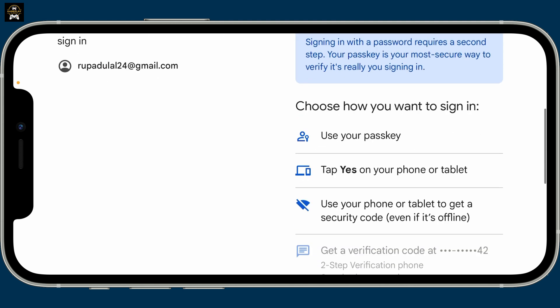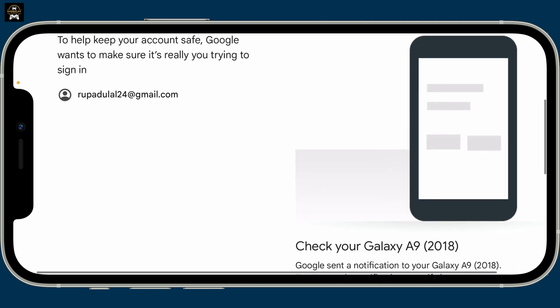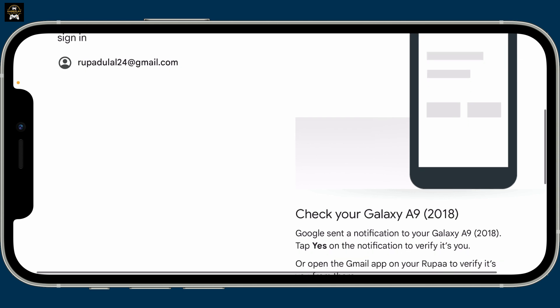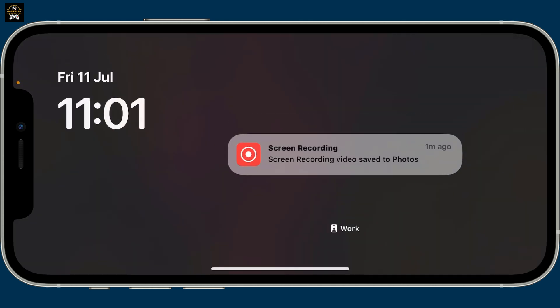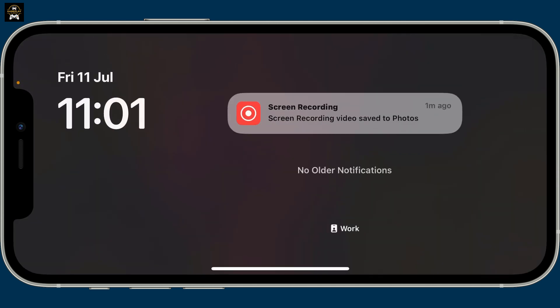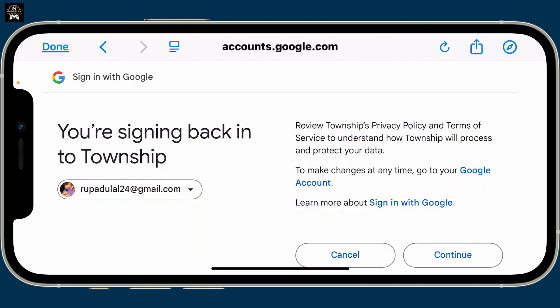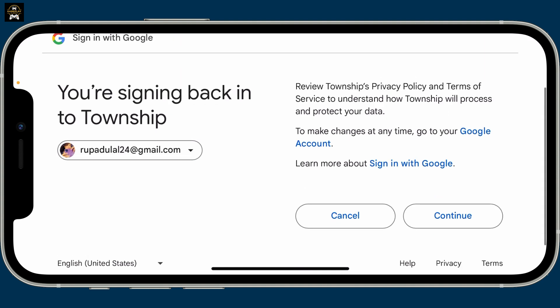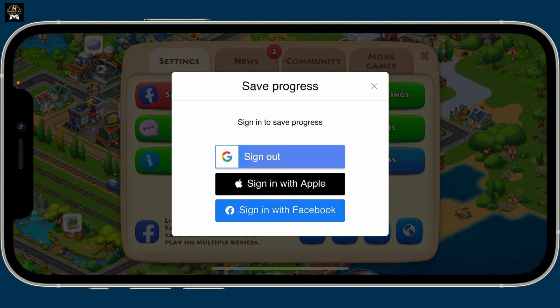After typing in the password, follow through the instructions. If you've enabled two-factor authentication, go ahead and complete that, then click on the Continue button. When you see this page, in a few seconds you will be able to sign into your Township account with Google.